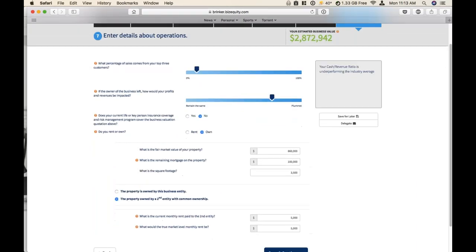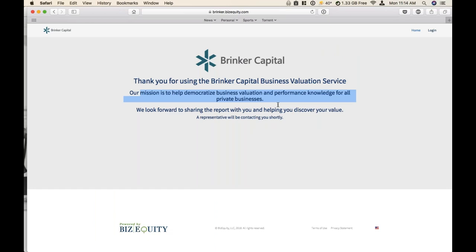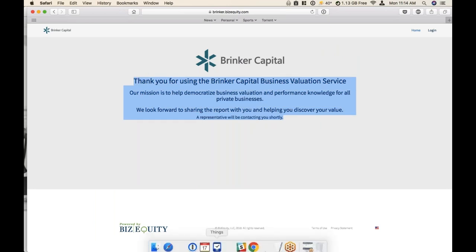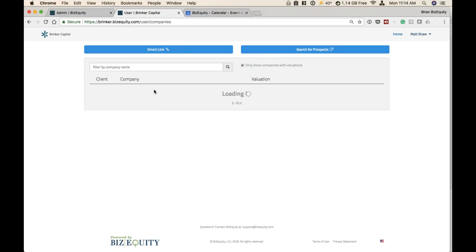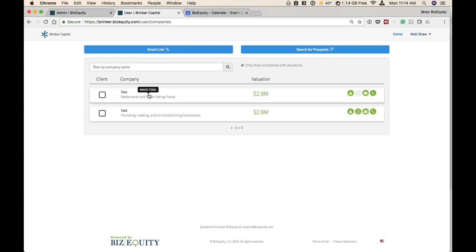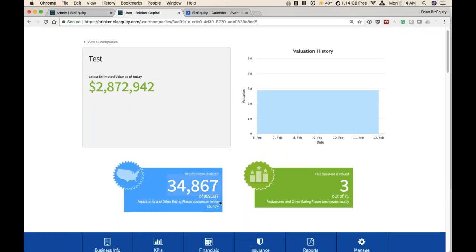Since I used the smart link, I'm going to click save and continue. This is what a client or business owner would see if they were sent the link — they would get 'Thank you for using the Brinker Capital Business Valuation Service,' and they would also receive a confirmation email. More importantly, Matt is going to receive an email notifying him that someone filled out the valuation on his smart link. Let me go to the company console — we'll see a second test company pop up, the one we just ran today. Now I'm logged back in as Matt. Home starts the seven-step process; company console shows any companies you've run as well as the smart link. We'll click on 'test' and look at the actual output. This is what you as the user have access to inside your console. We have where the business is ranked — in its NAICS code, it's the 34,000th most valuable restaurant in the U.S. Green shows where it ranks within its NAICS code locally — the third most valuable restaurant within its zip code.